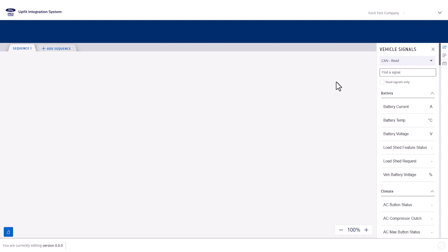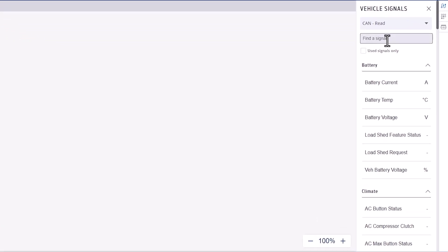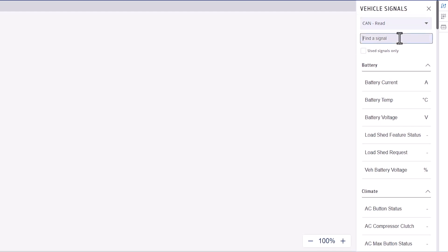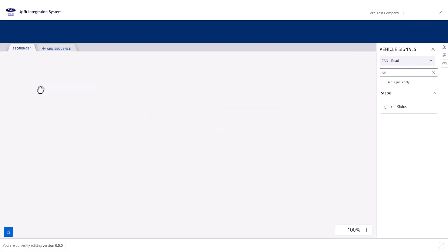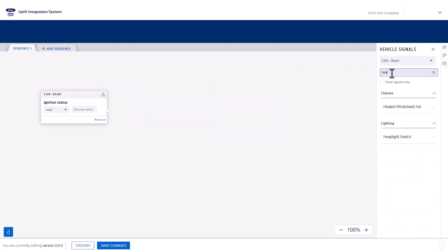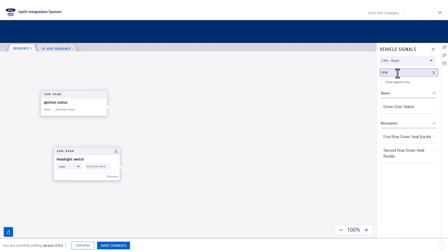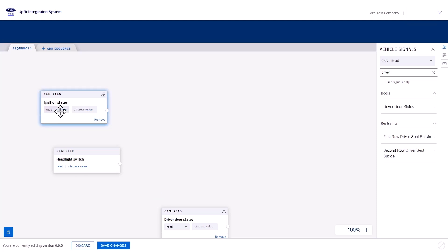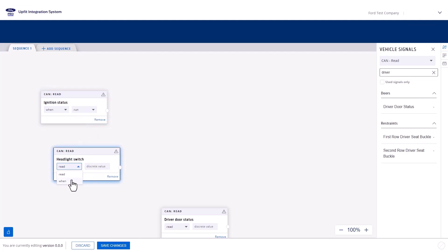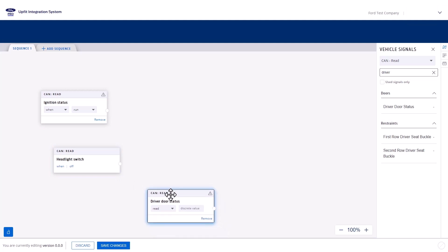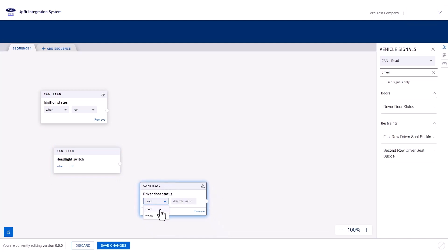Next, find and drag the CAN signals onto the canvas. Navigate to the right-hand panel — by default it should display the CAN read signals. Search for and select and drag the ignition status, the headlight switch for the high beams, and the driver door status. For ignition status, select When and Run. For headlight switch, select When and Off. And lastly, for driver door status, select When and Closed.